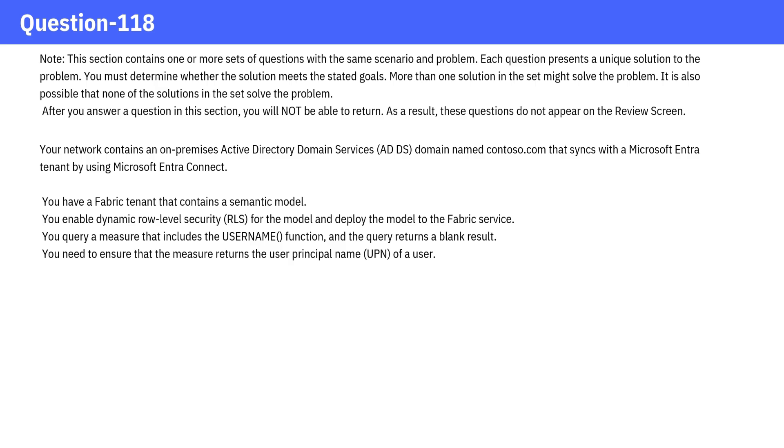You have a Fabric tenant that contains a semantic model. You enable Dynamic Row Level Security (RLS) for the model and deploy the model to the Fabric service. You query a measure that includes the USERNAME function, and the query returns a blank result. You need to ensure that the measure returns the user principal name (UPN) of a user.